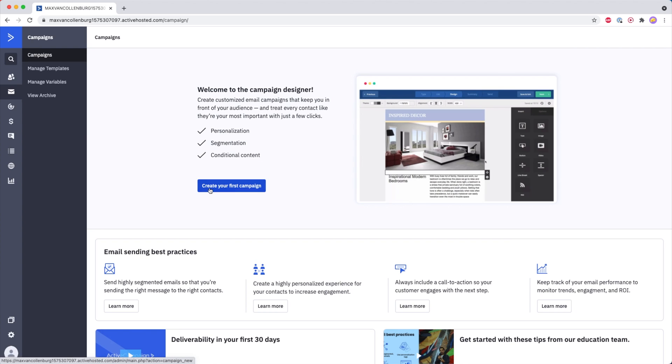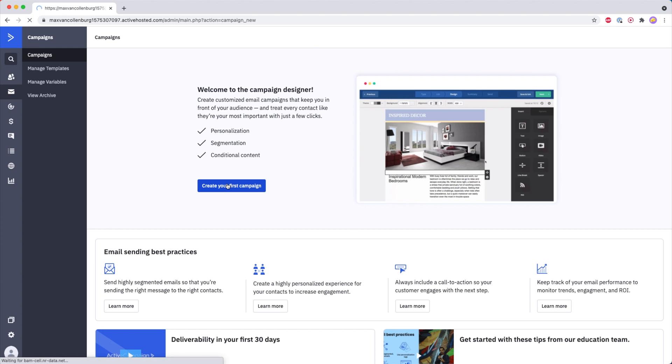So the first thing you need to do is you need to go over to Campaigns, and then we're going to create our first campaign.